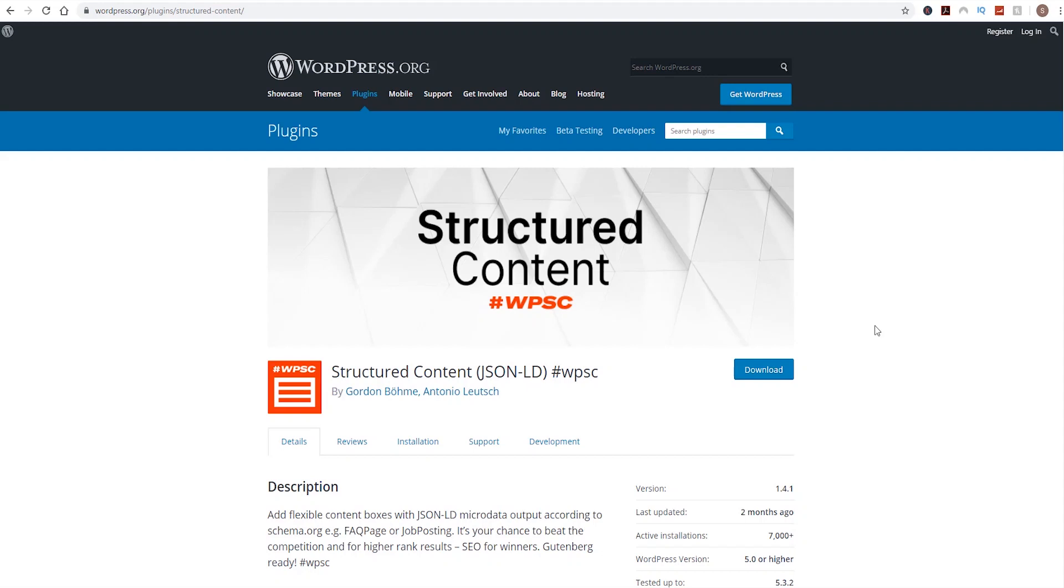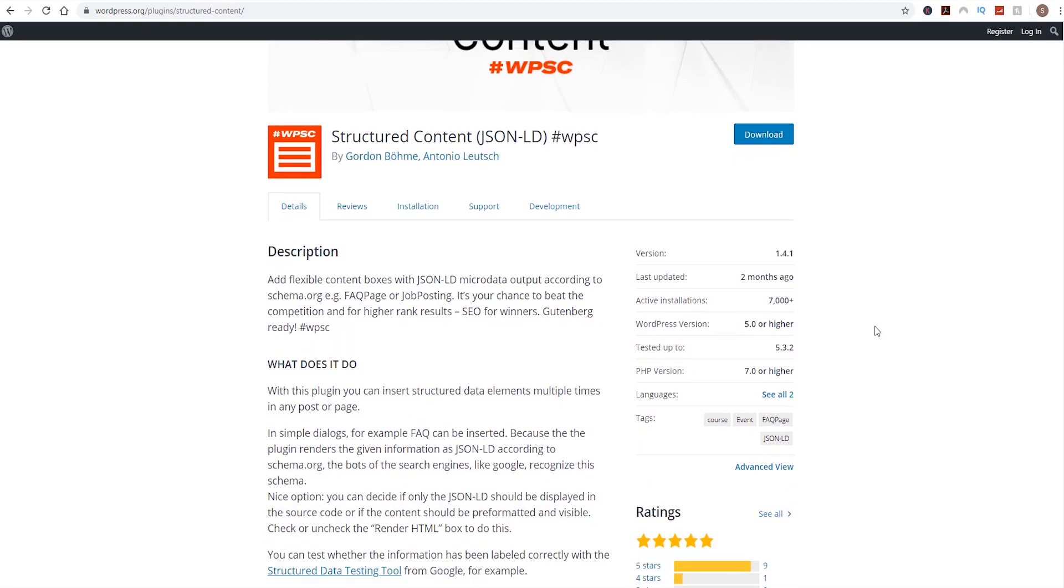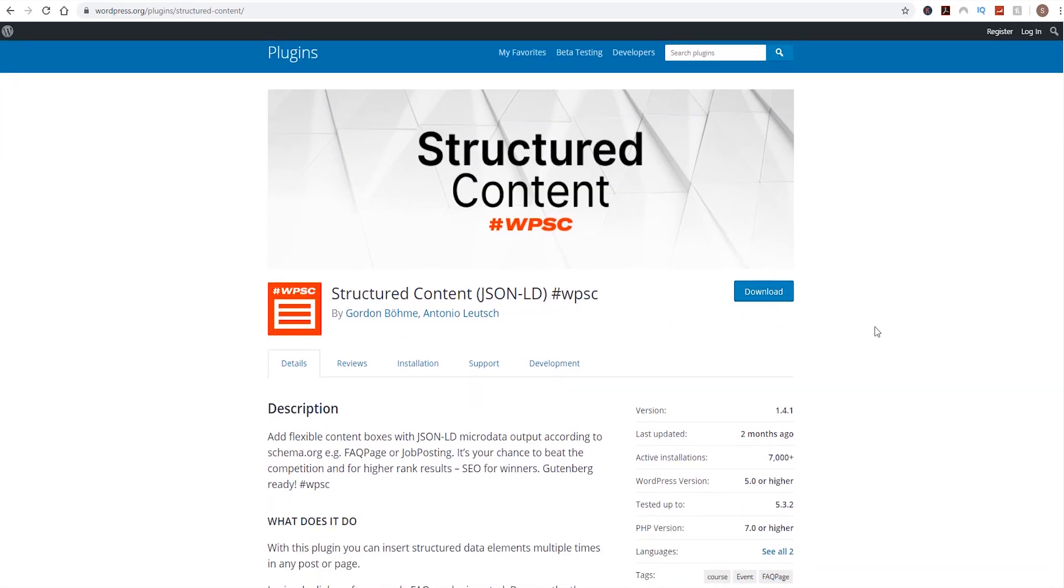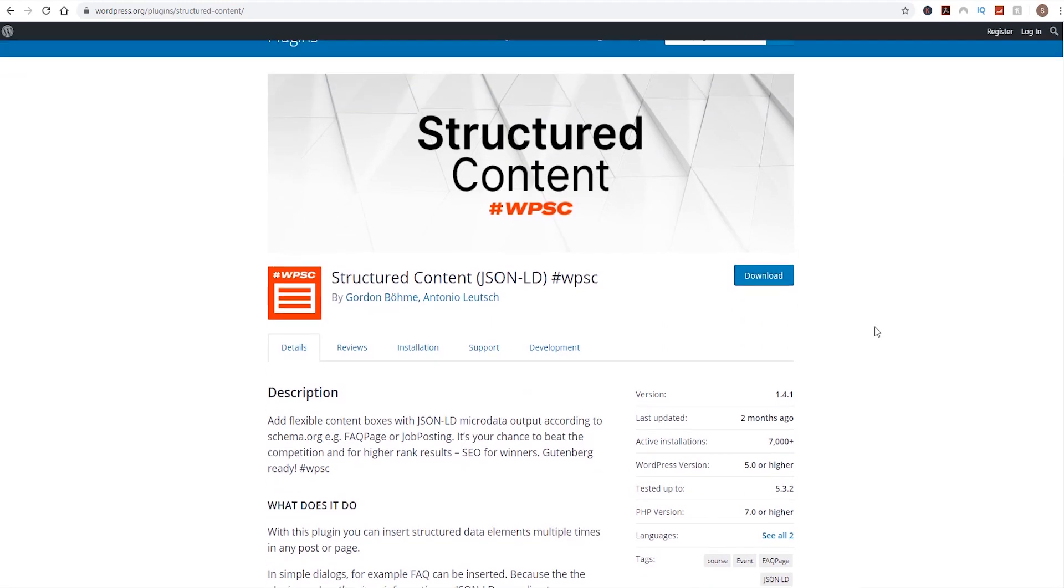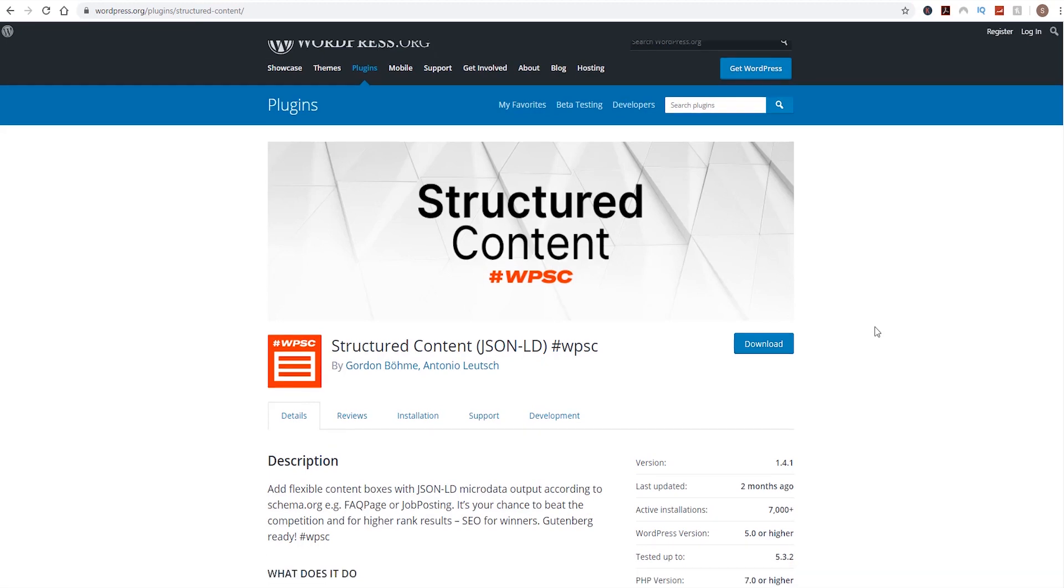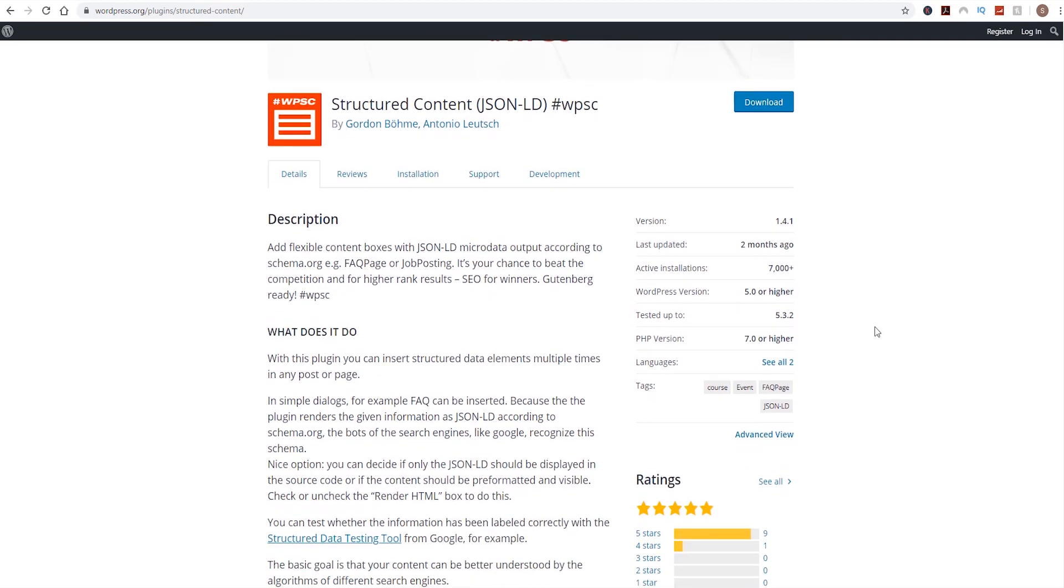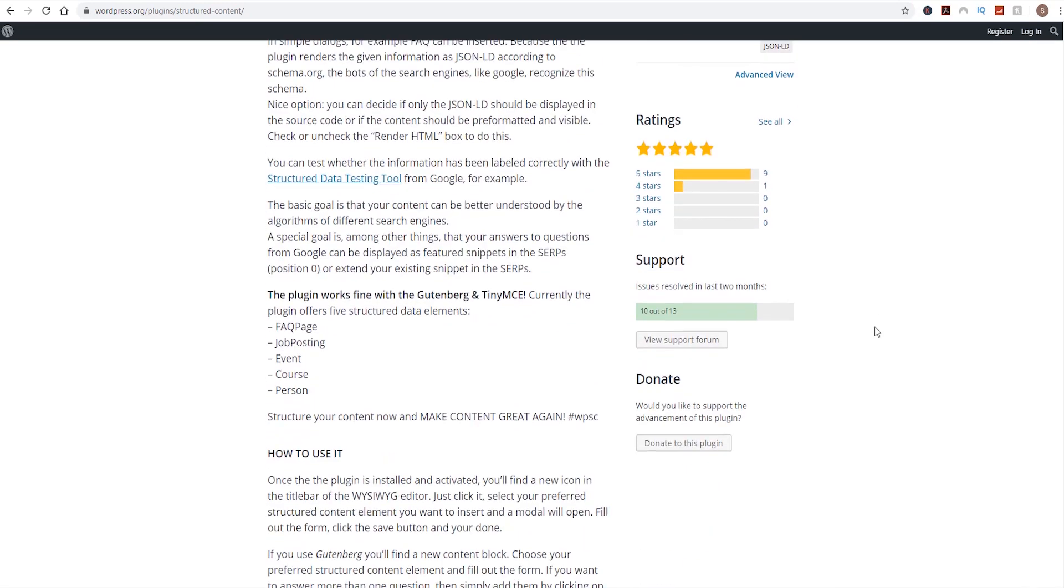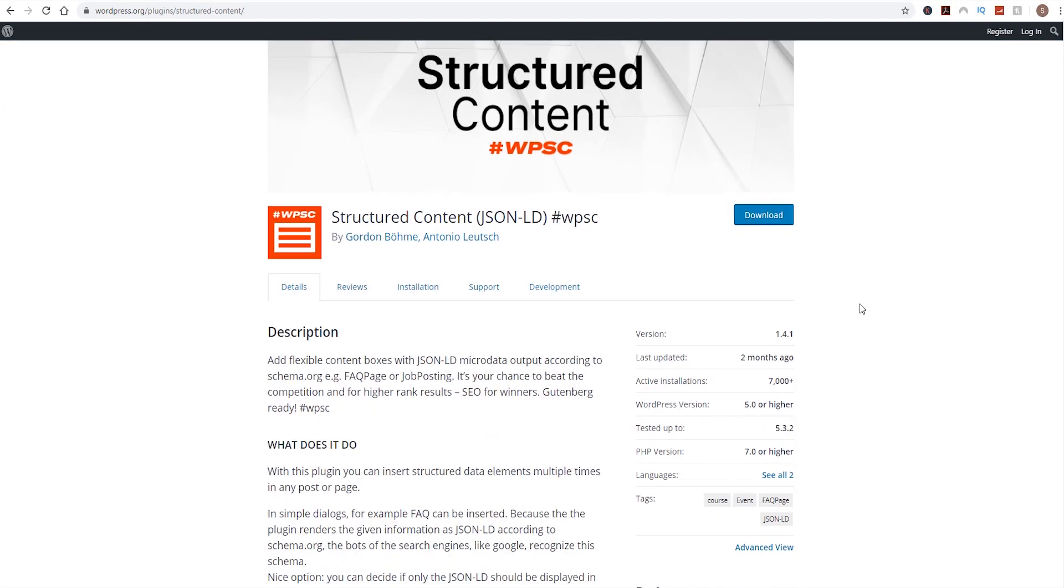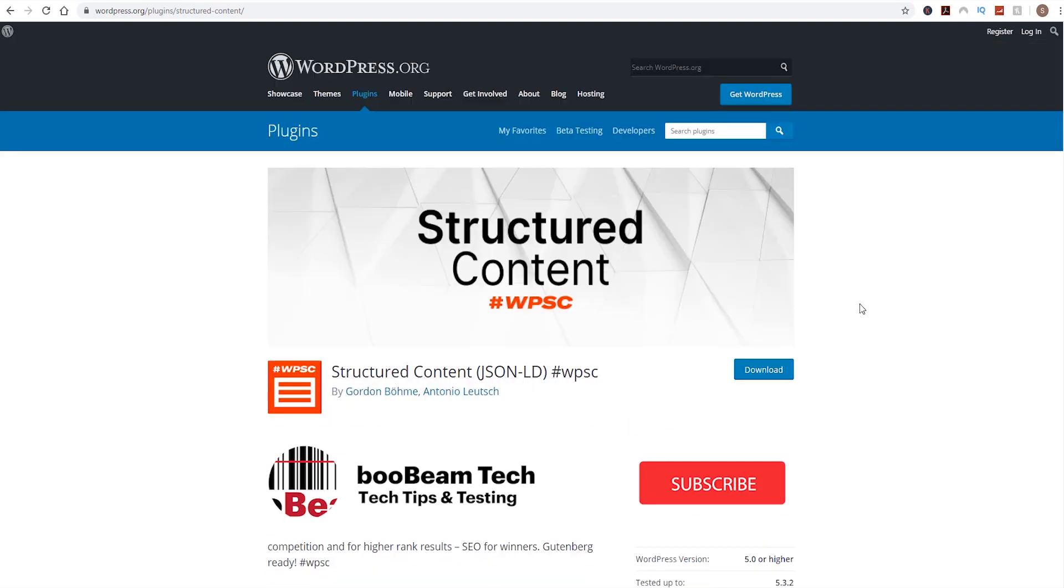Hello everyone, welcome back to the channel. Hope you are all well. A slightly different video this week. We are going to show you how to improve your Google search engine results while using the structured content plugin using Elementor page builder in WordPress.